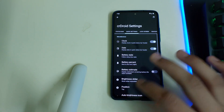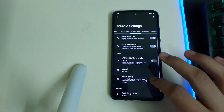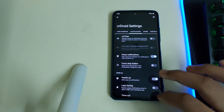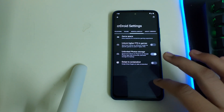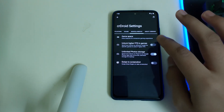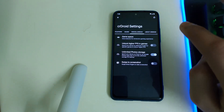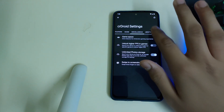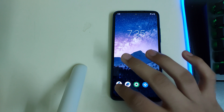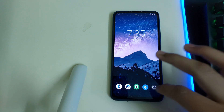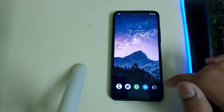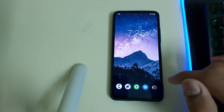It has good animations and CROY settings which you can use to change the look. You can also unlock higher FPS in games, so you'll be getting 90 FPS options in some games. That is all for this ROM. If you liked this video on how to install this ROM, please like, share, and subscribe. Bye!